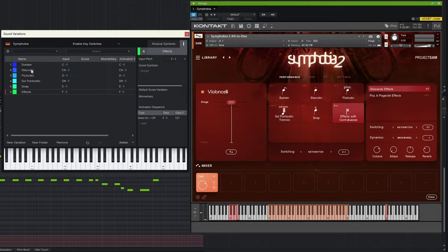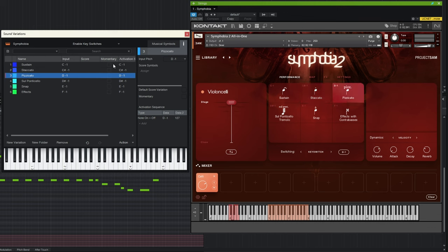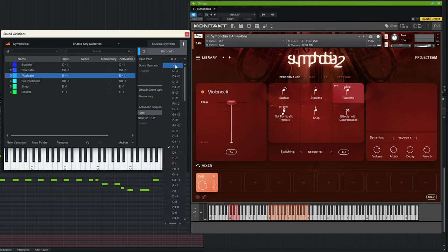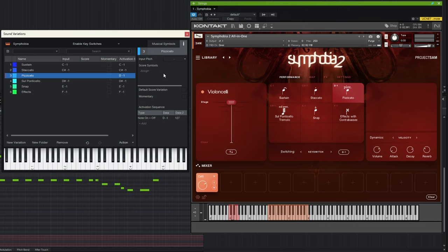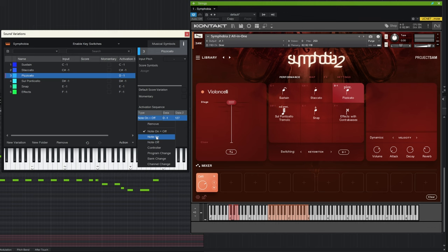Once renamed, it's easy to see which articulation is which and switch between them. If your key switches aren't sequential, you can manually edit the notes in the boxes or in the right-hand panel. Also note that you don't have to use key switches — some instruments use other methods. You can disable the input pitch, and in the activation sequence you can select note on/off, CCs, program changes, or other options. This isn't restricted to key switches only.